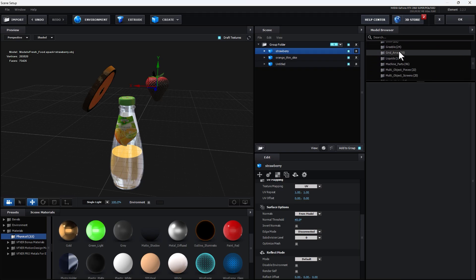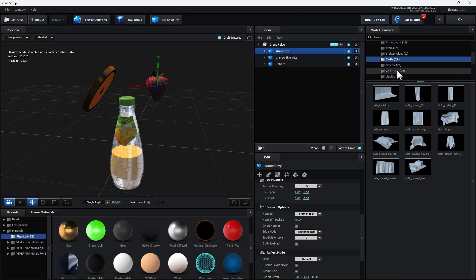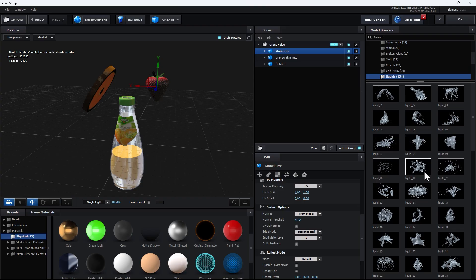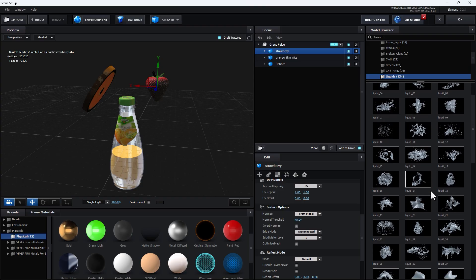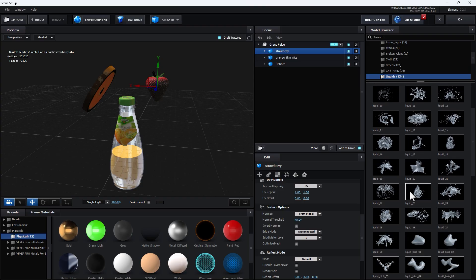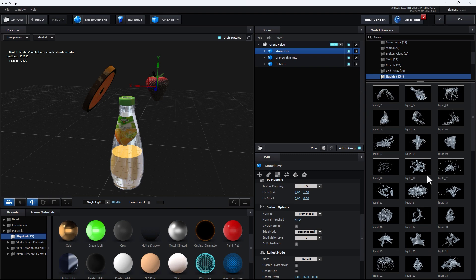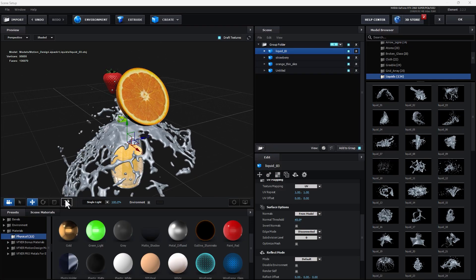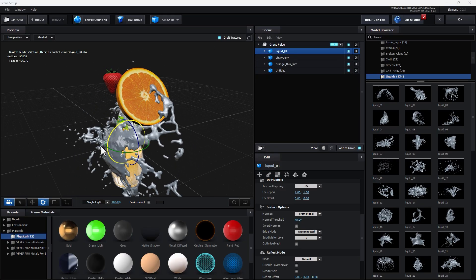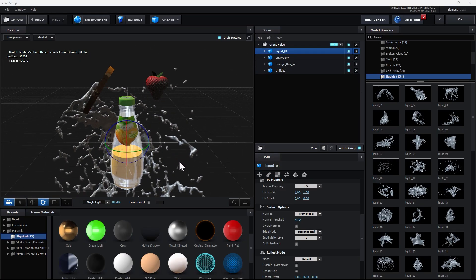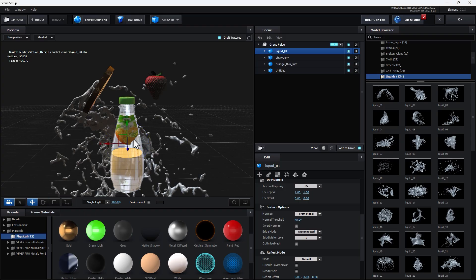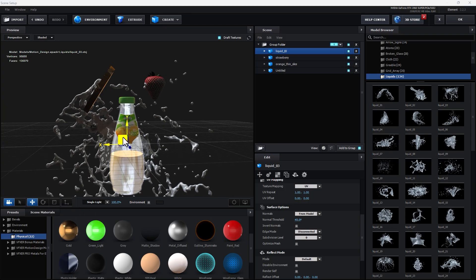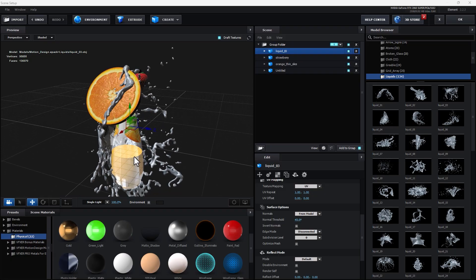I need to use a motion design liquid. Find the liquid model — there are a lot of liquid models. I'll use the burst liquid. Rotate it to make it sit behind the bottle and move it a little bit down.